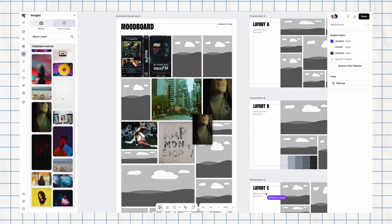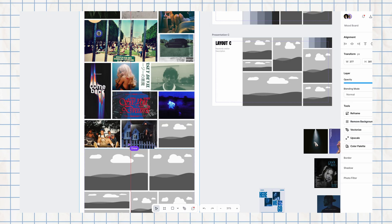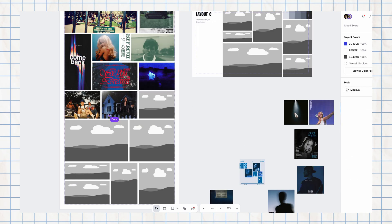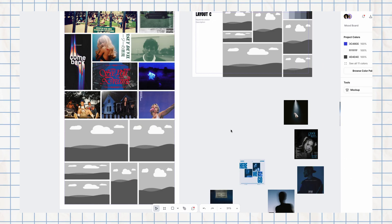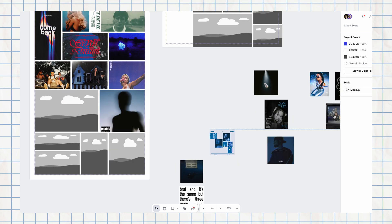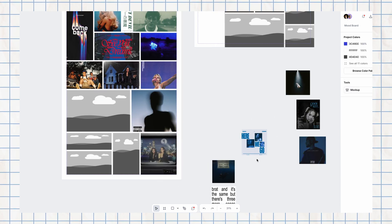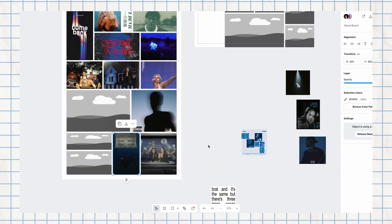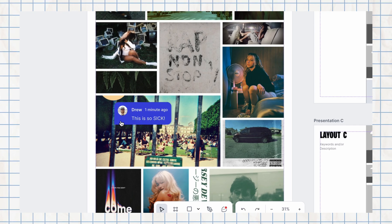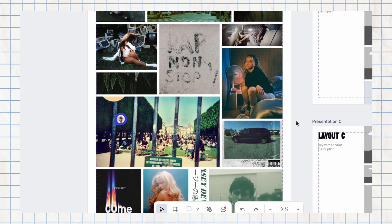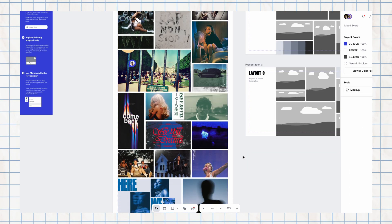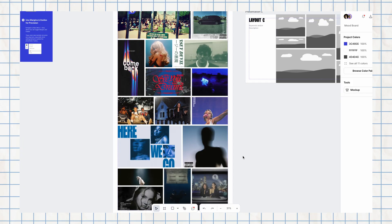Or this whiteboard for a mood boarding project where Matthew and I started collaborating on an album cover project, popping in different references that we liked, which was super helpful because with this feature I can go in and comment on different pictures that I like, and that way everybody involved in the project can go and respond.